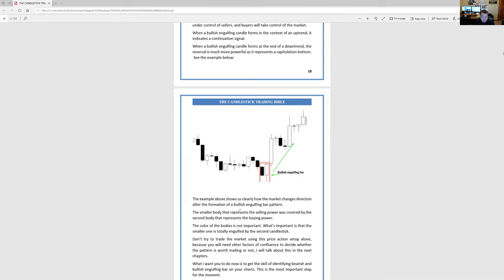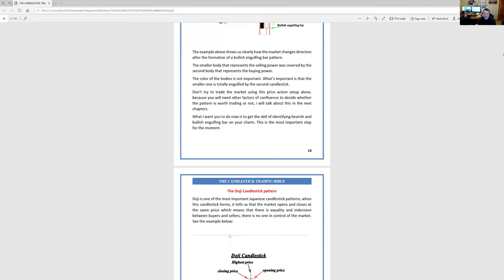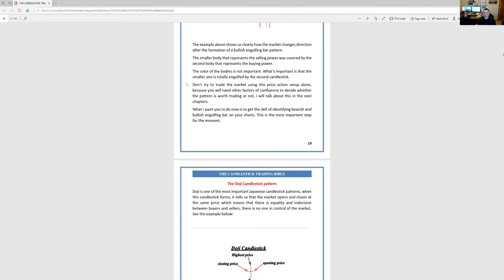Bullish engulfing bar — it shows us clearly how the market changes direction after the formation of a bullish engulfing bar pattern. Don't try to trade the market using the price action setup alone. Price action is interesting — but if you tie price action with candlesticks, that is really key.